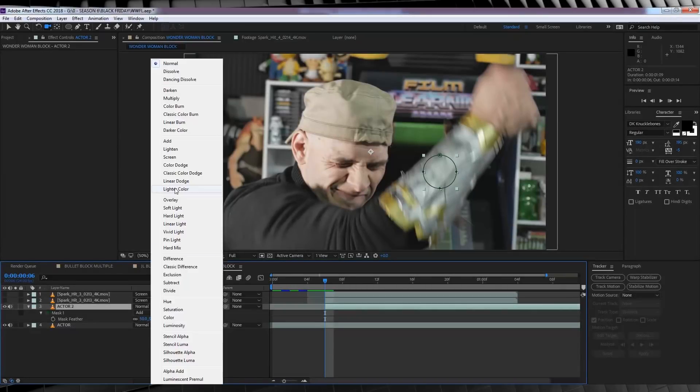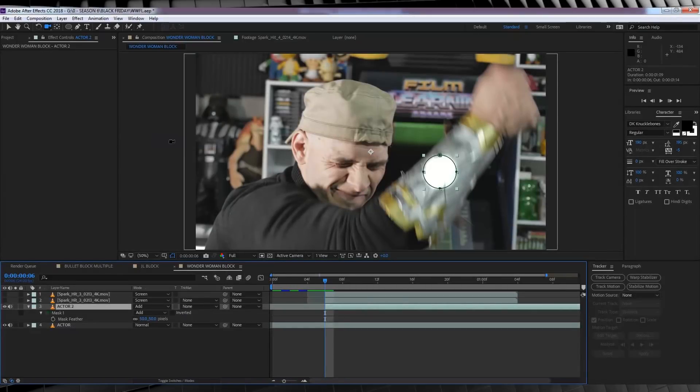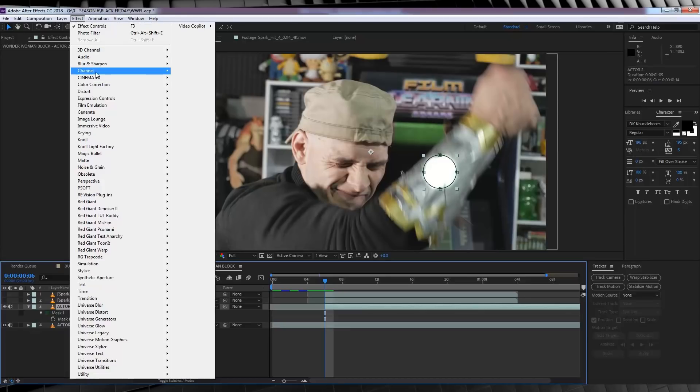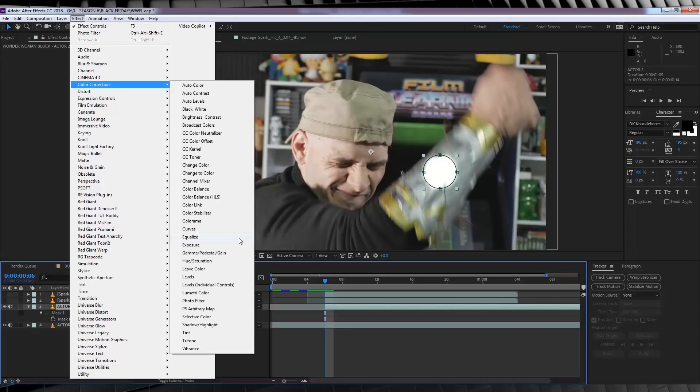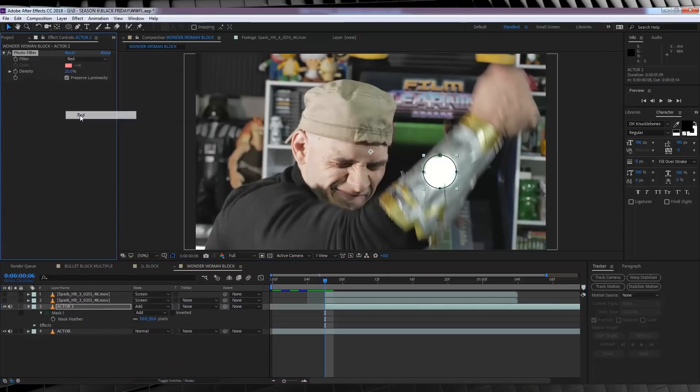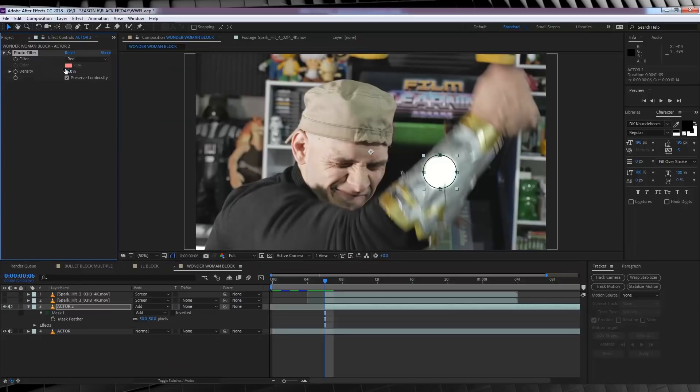Firstly, let's change the transfer mode to add. This immediately gives us a hotspot that you can see right now. So, let's colour that hotspot. Let's head to effect, colour correction, and add photo filter, and set it to red. And once again, crank that bad boy up to 100%. Done!